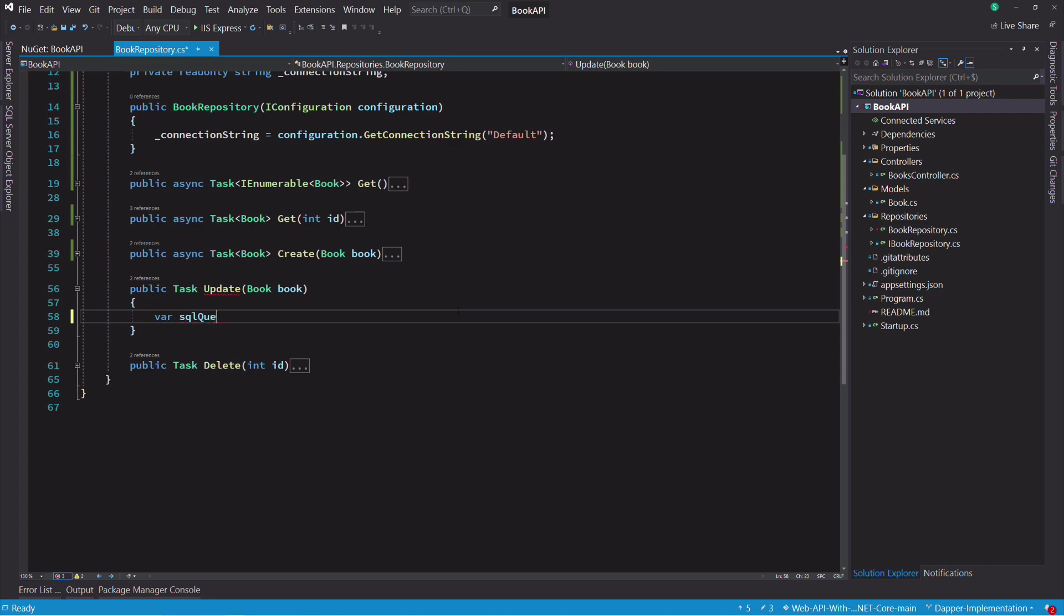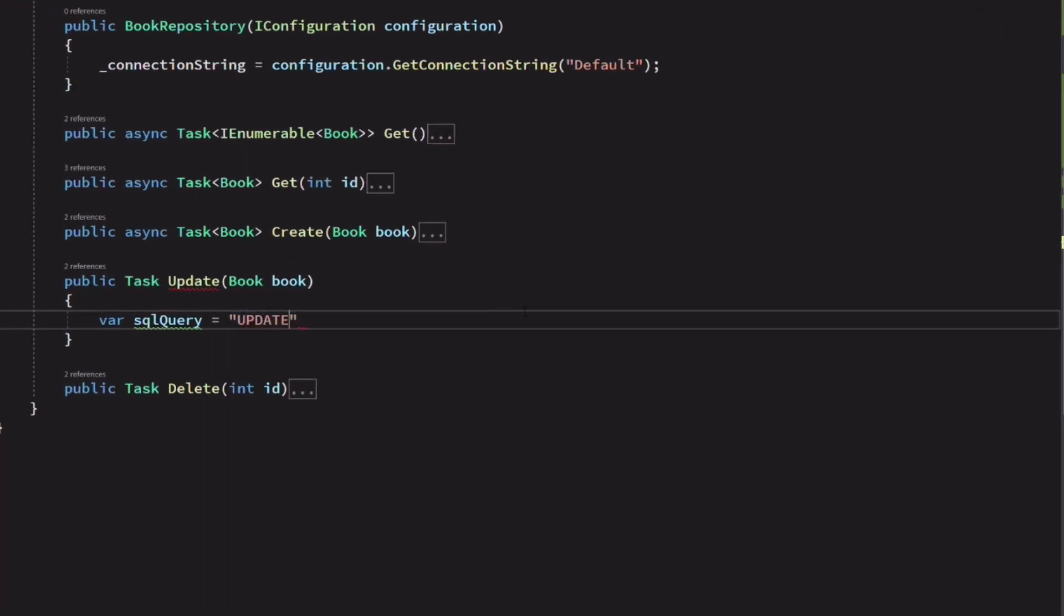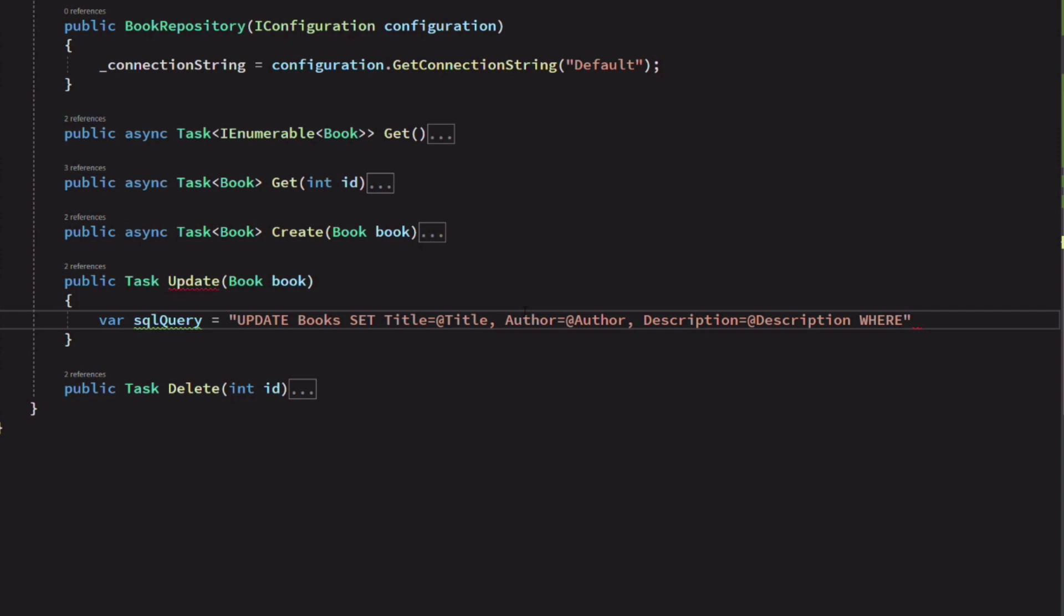Let's implement the update method. We use the SQL UPDATE statement to modify a book in the database. We provide the value for each column as parameters.